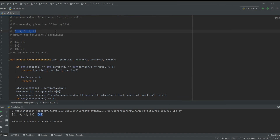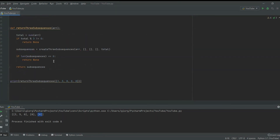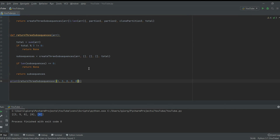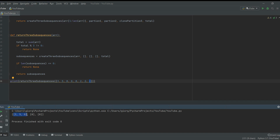We took this giant array and split it into three partitions of equal sum. Let's test it by adding three twos. The first two should go in the first partition, the second in partition two, and the third in partition three, all summing to 10. And indeed, the sum of all three partitions is 10. I hope you enjoyed this video. Please give a thumbs up — it helps the YouTube algorithm. See you next time.